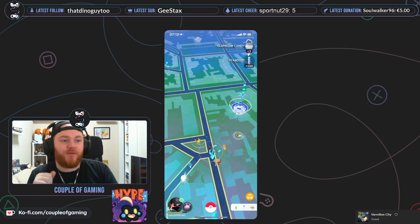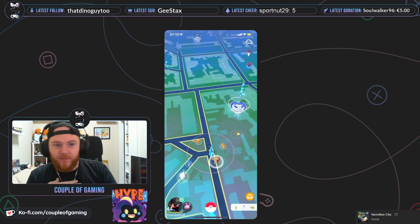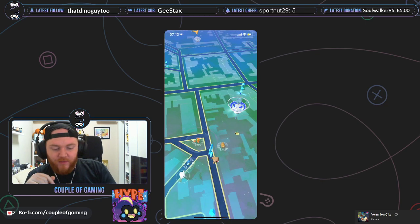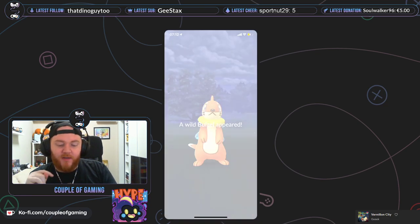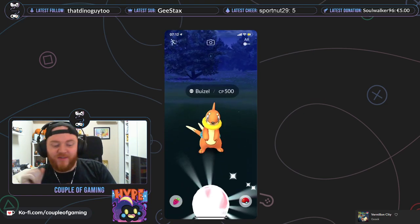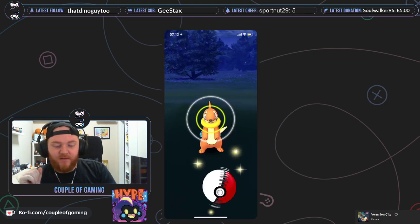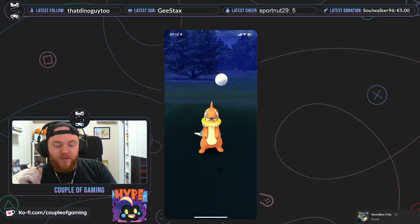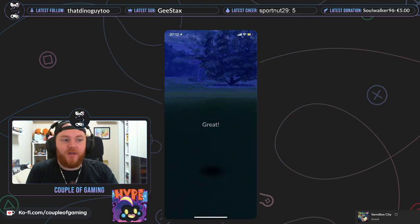So, guys, how was... Sorry. How was your community day? Was it a success? Did you catch a lot of shiny Machop?